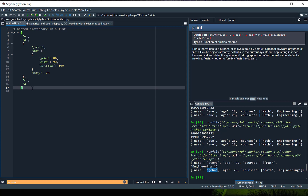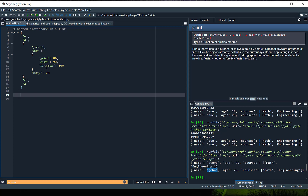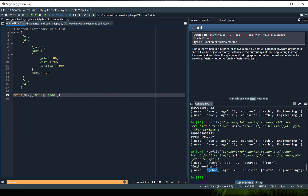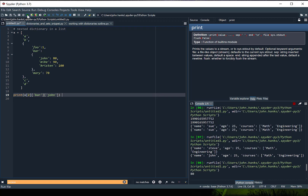So if we wanted to access the value 80 inside of this complex list, how would we do that? I'll print x and get index number 2, then access the key bar, and then inside the dictionary bar access the value 80 which is associated with John. Let's go ahead and see how this works — I think I've got all the right brackets and parentheses and we should output 80. There's the 80.